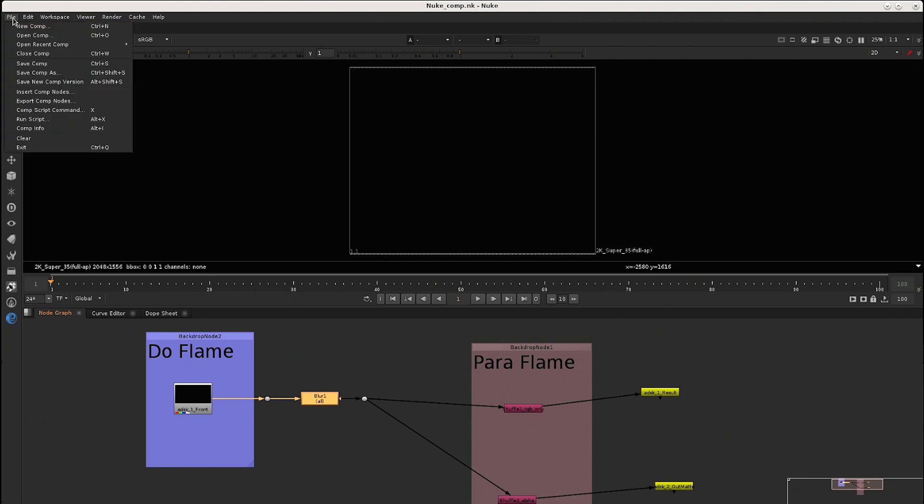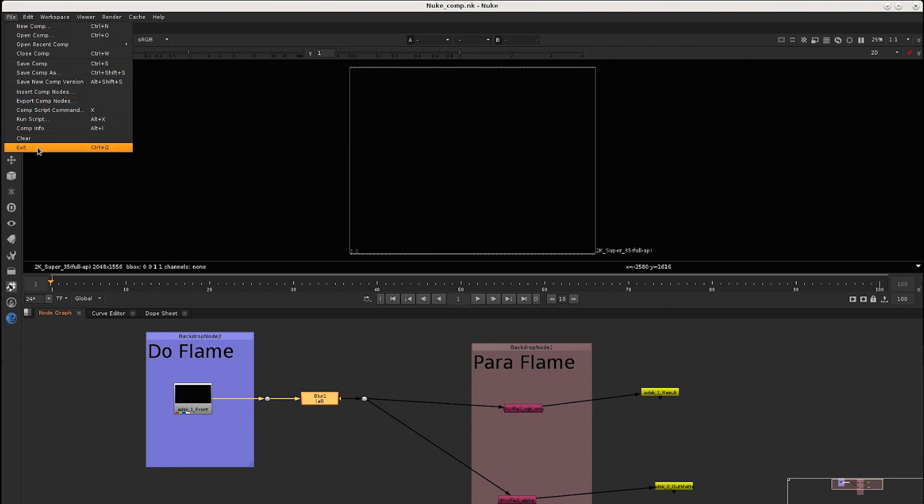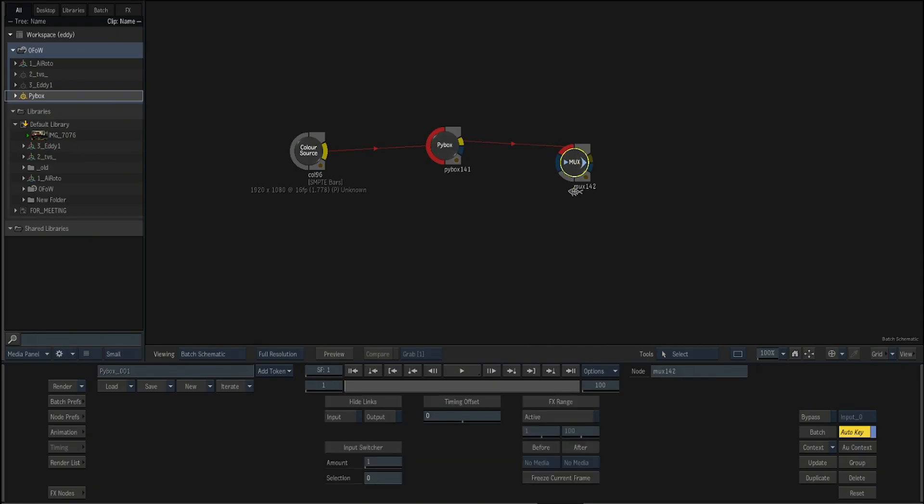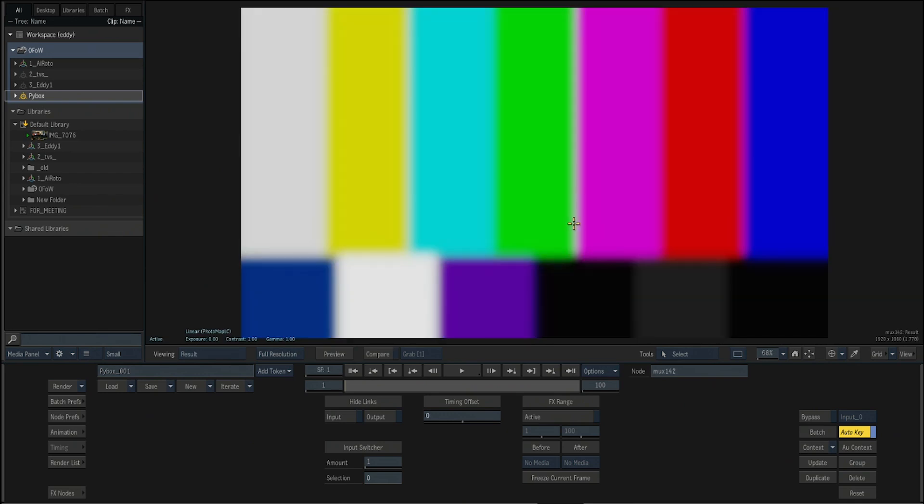And then save. And then in the moment we return to flame, that should be affecting our comp, you see? So let's try now.